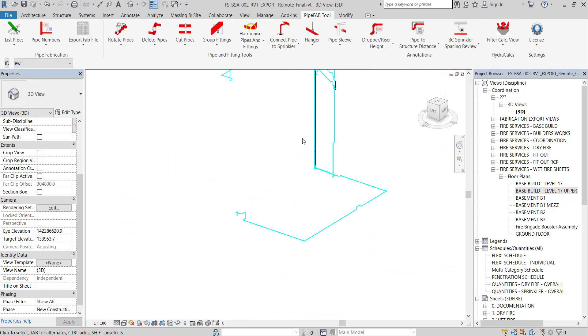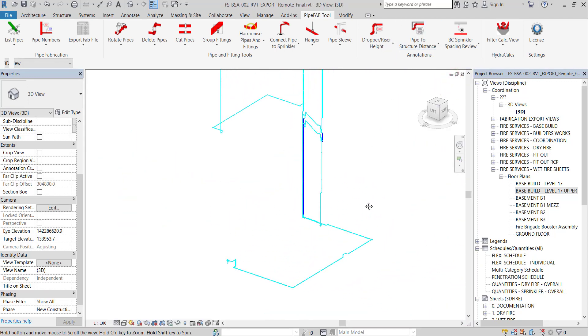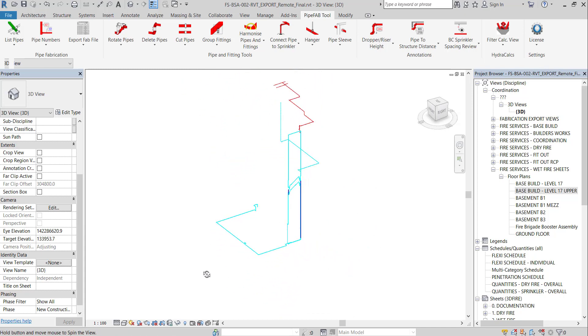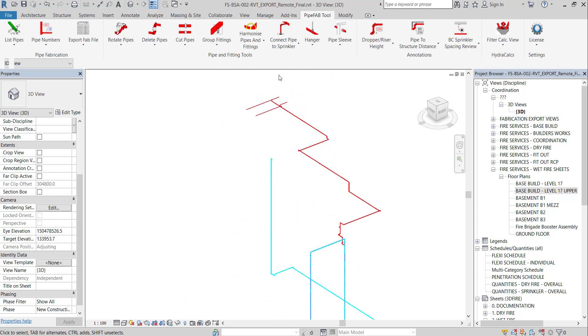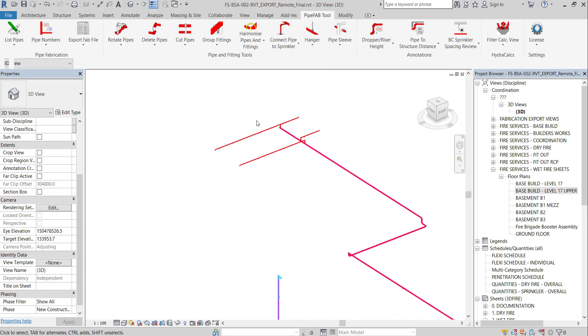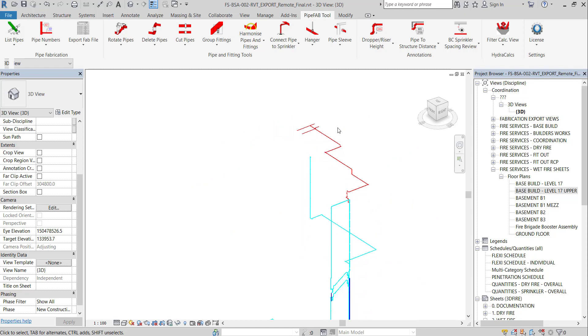After processing, PipeFab gives an isolated 3D view. Only relevant pipe work between the pump and discharging points should be visible.